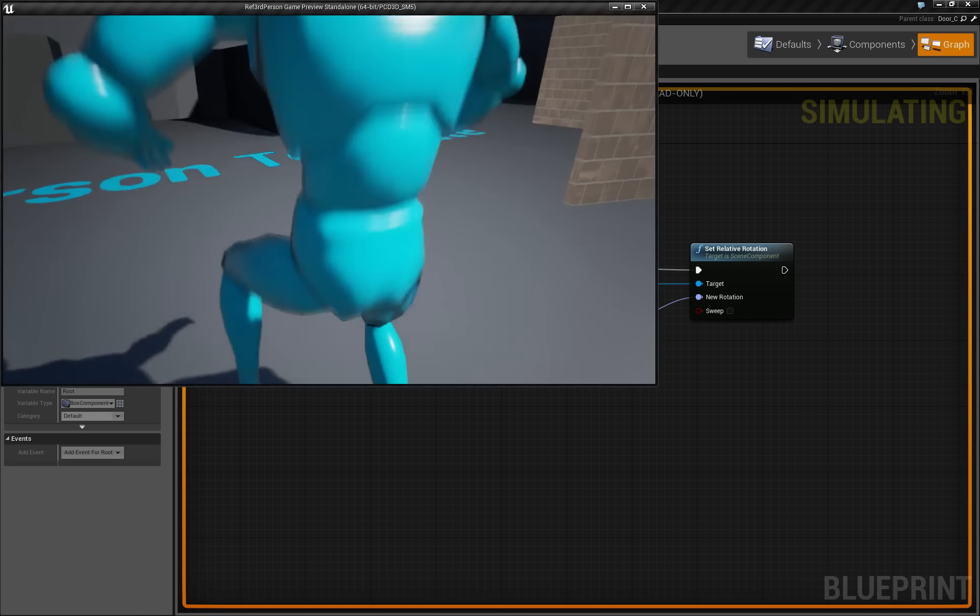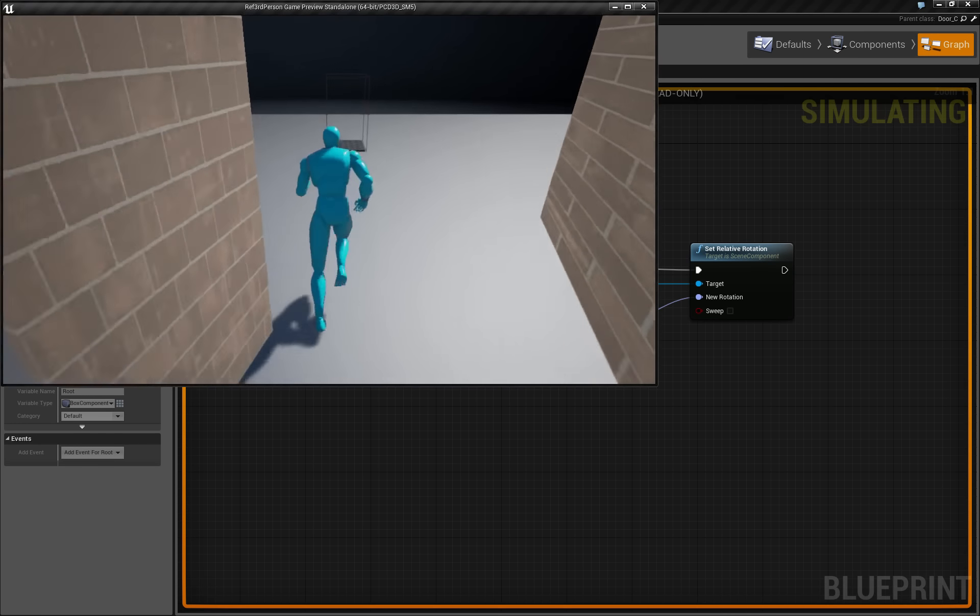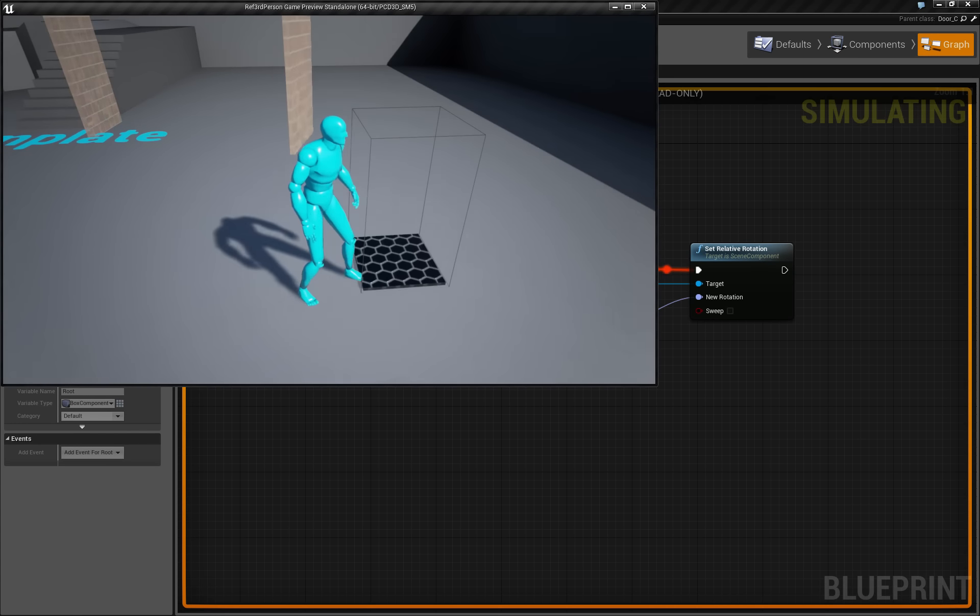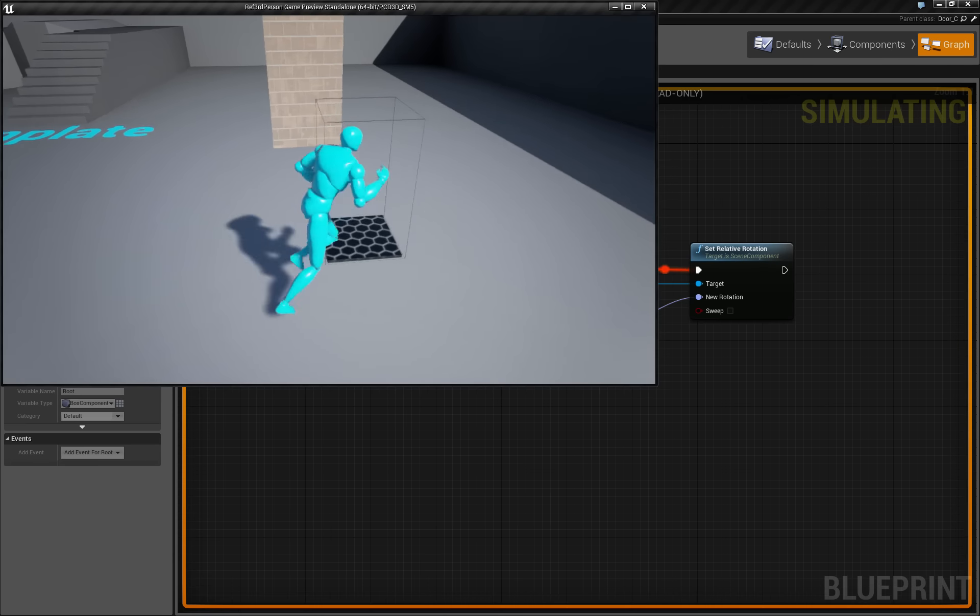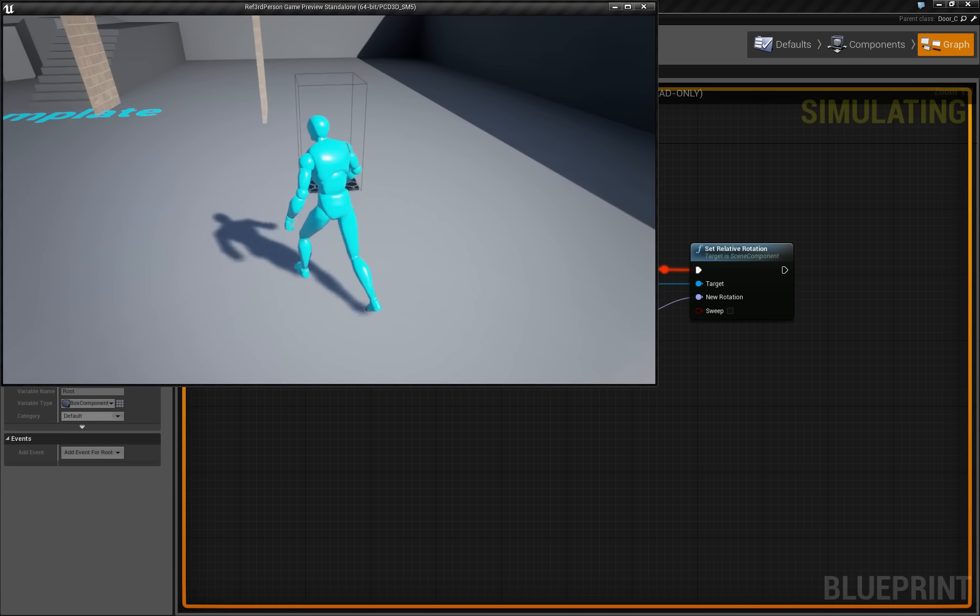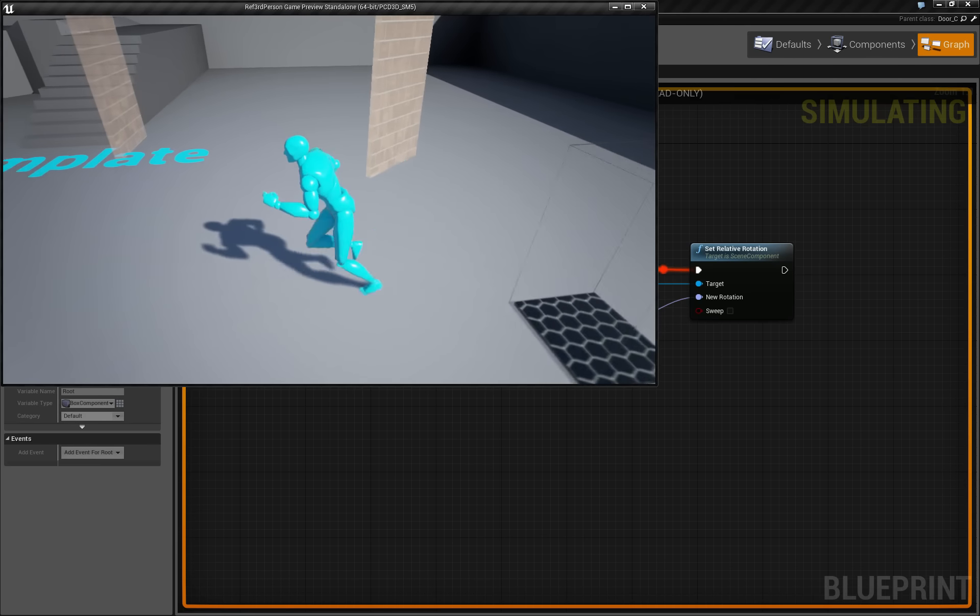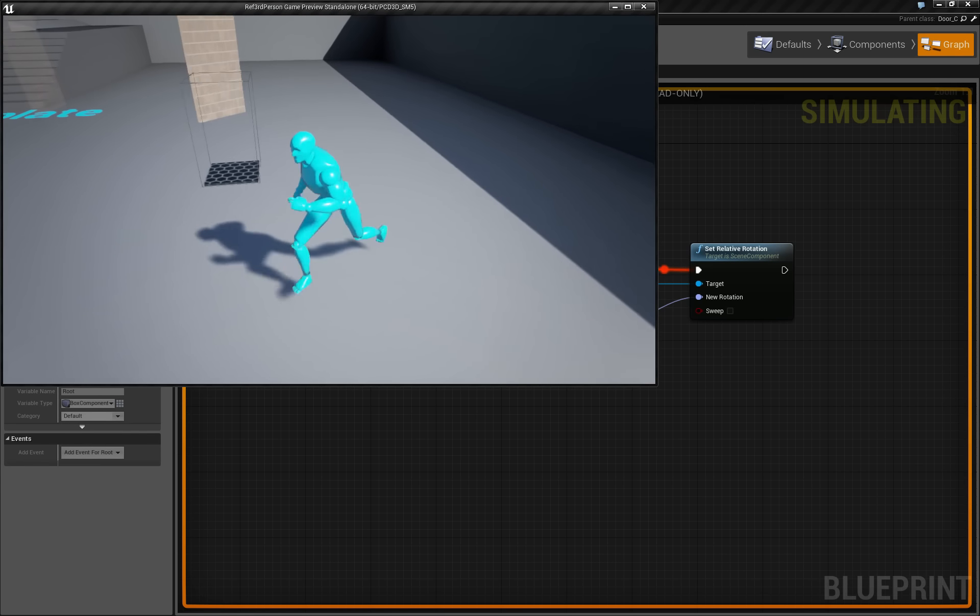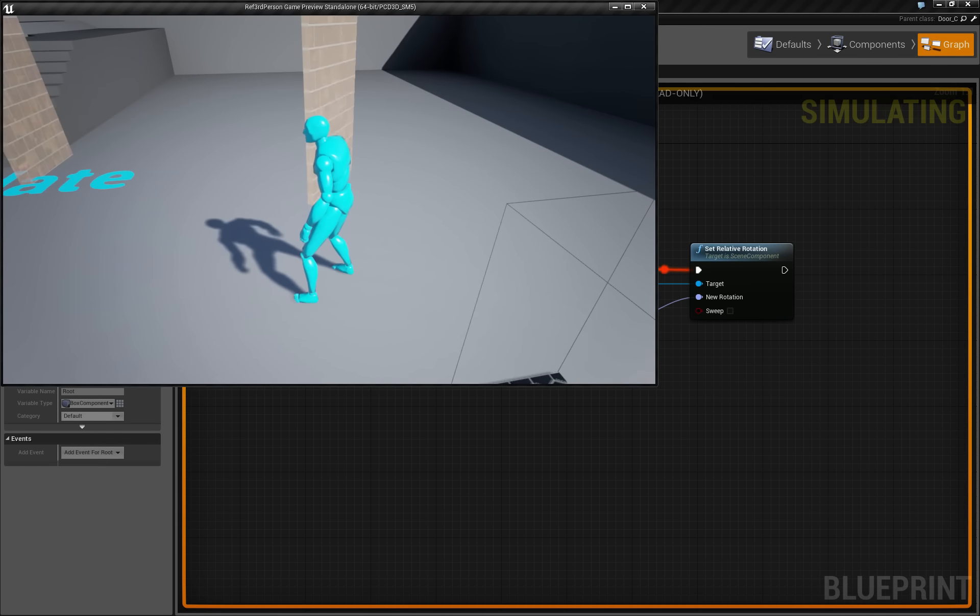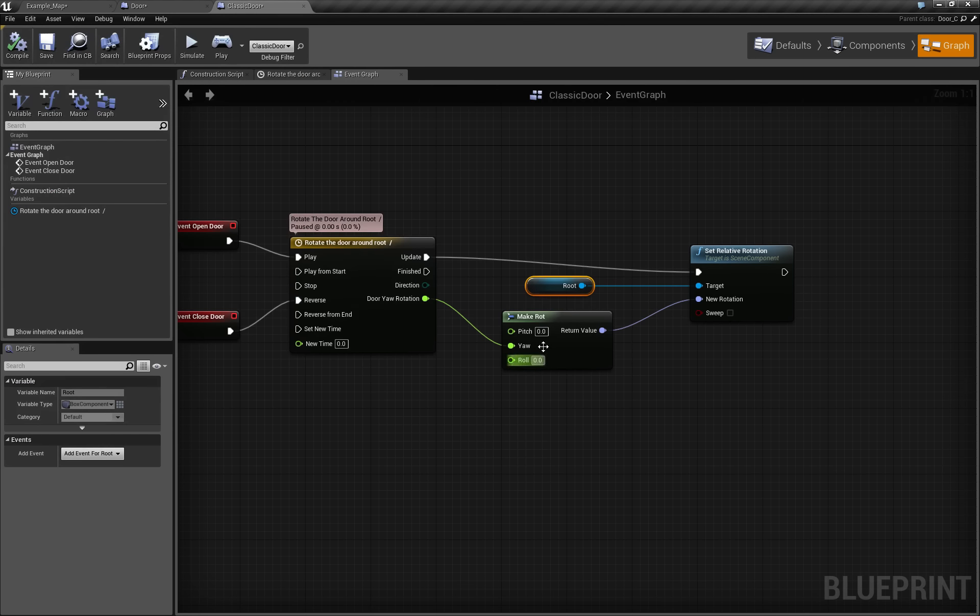So let's actually test it, I guess we're good to go. It opens, it closes, and now it does it smoothly.